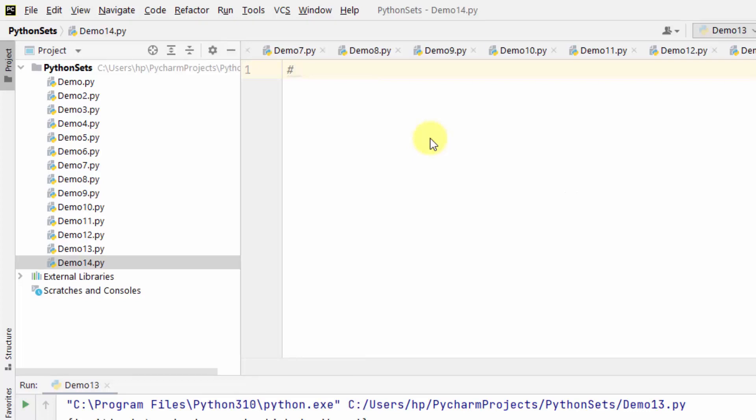Now we will see how we can keep only the duplicate items in two sets. For that we will be using the intersection_update method.